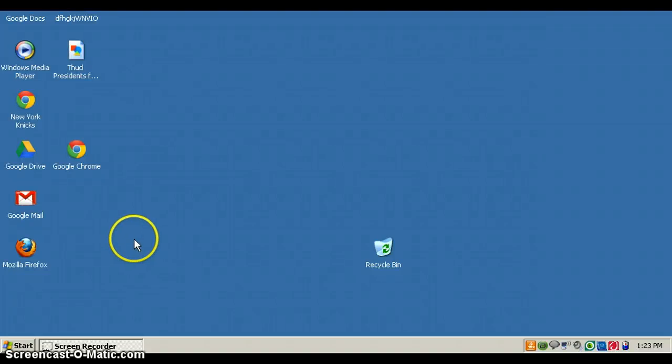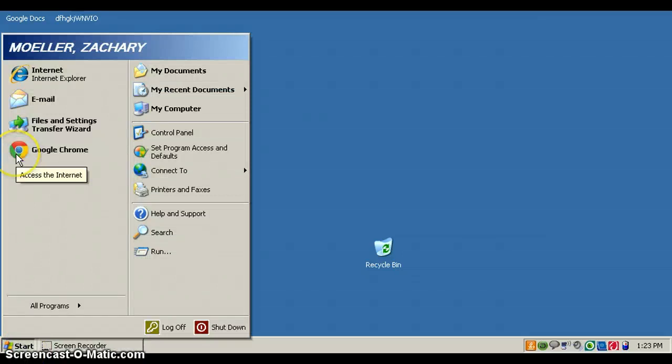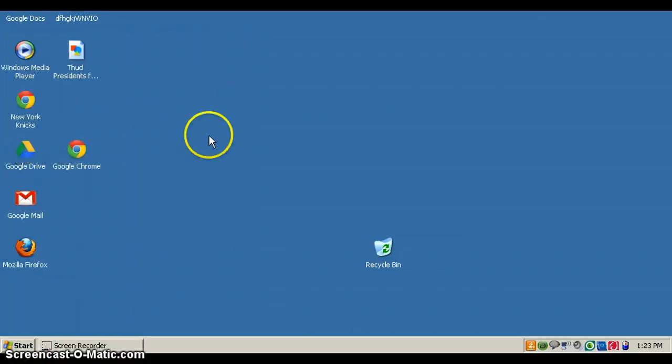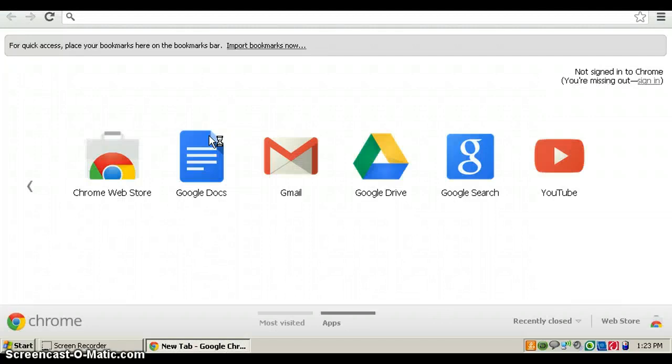I will be showing you how to check your grades on Progress Book. First you go to Google Chrome, then in the address bar you type ohlsd.org.